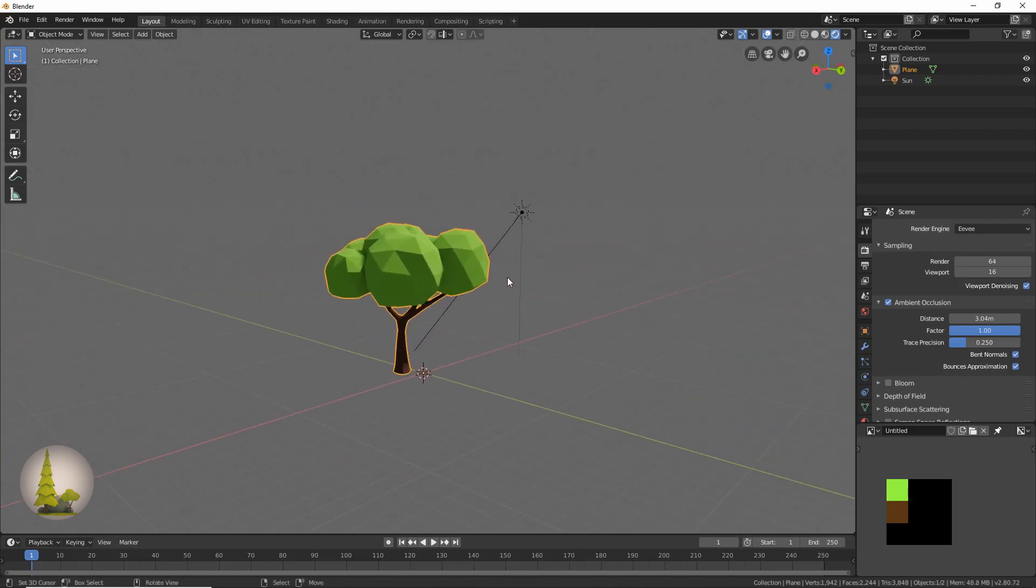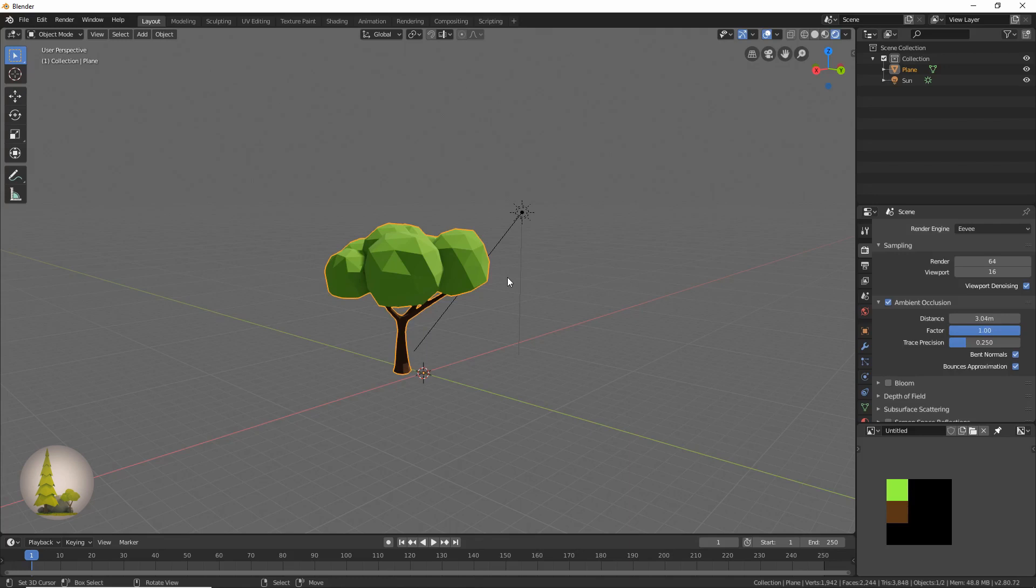So this is our tree. I hope you liked it. Please subscribe and like if you enjoyed this video, and there will be more coming soon, so stay tuned for those.